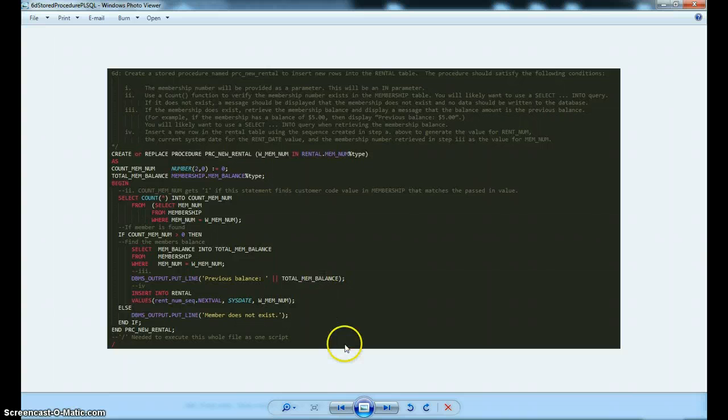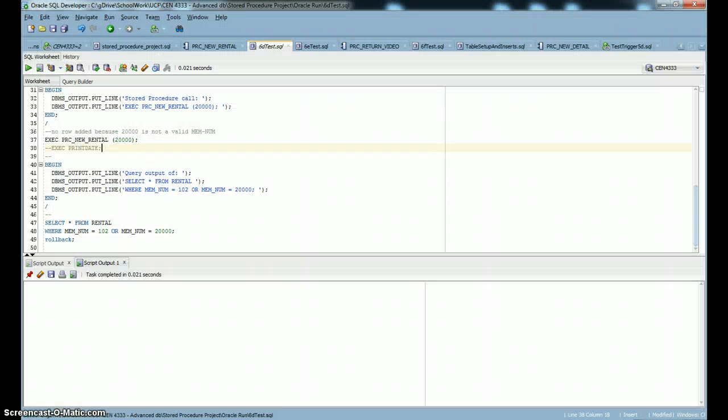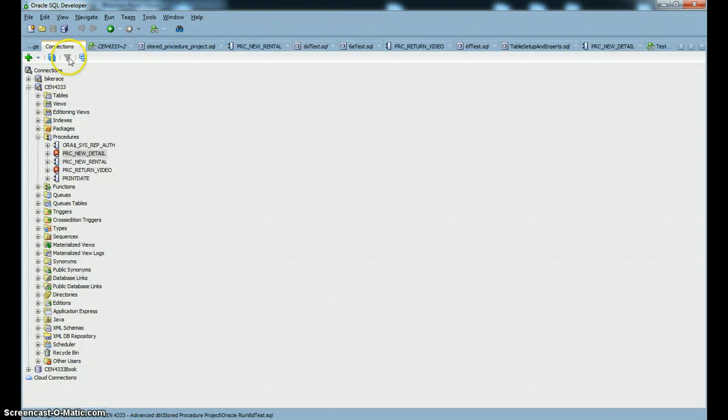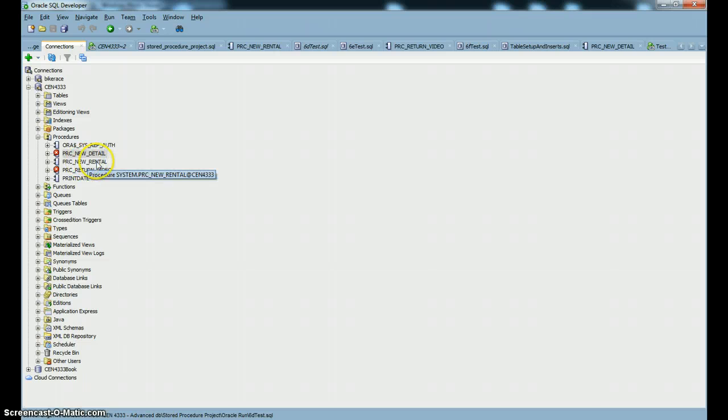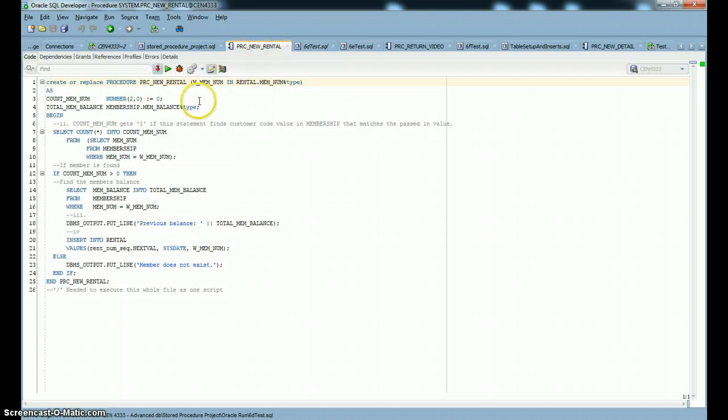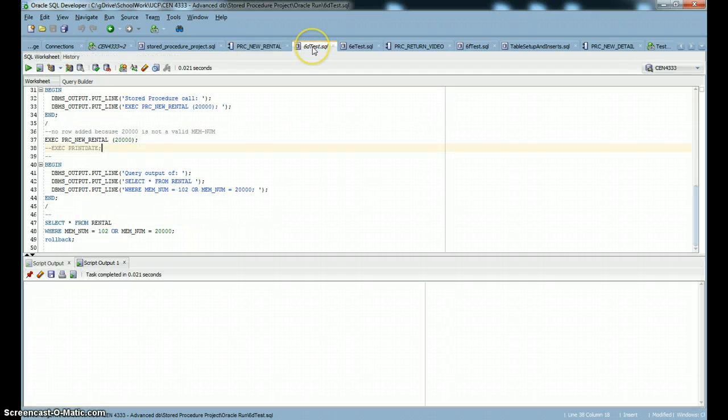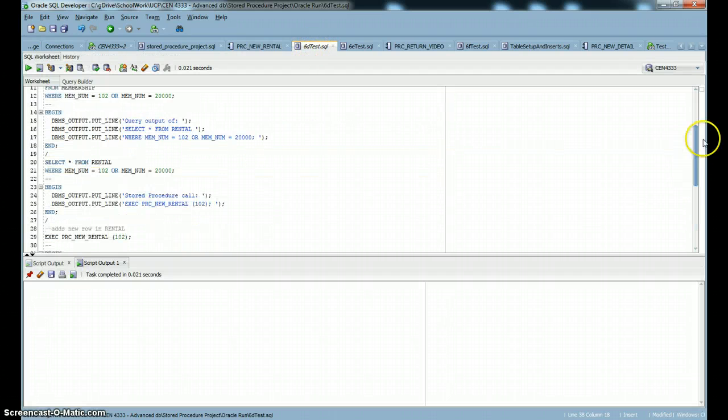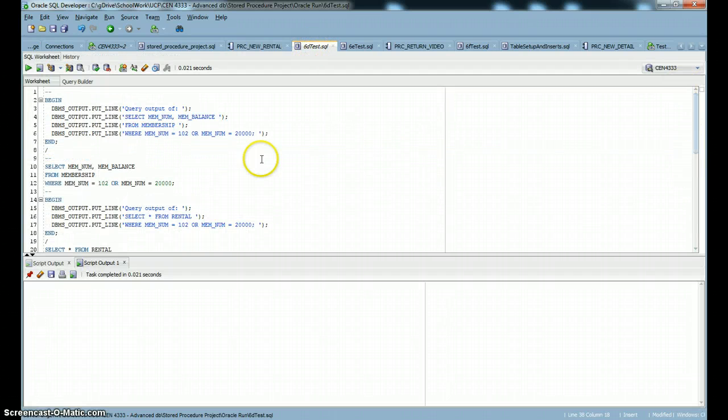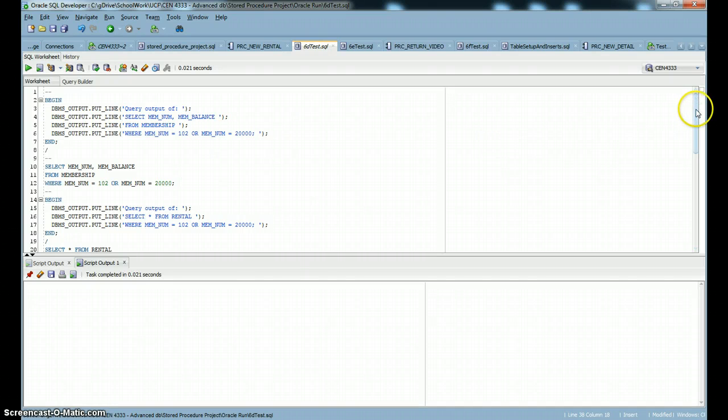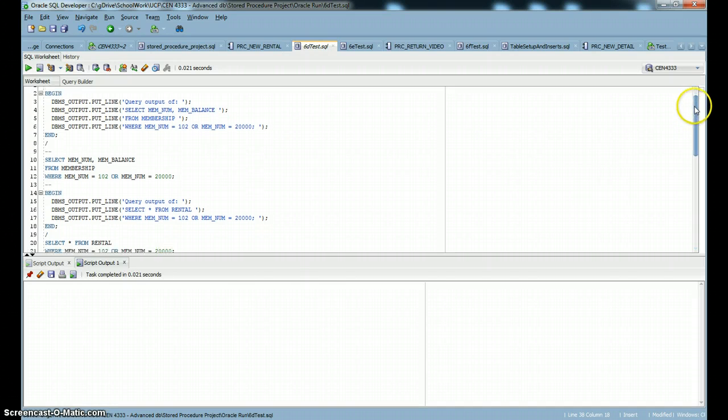So let's test this code. We've, yeah, first of all, we've already got, you can see in our procedures, we have a few of them in here. The one that we're looking at is PRC new rental, which this is the code that we just looked at.